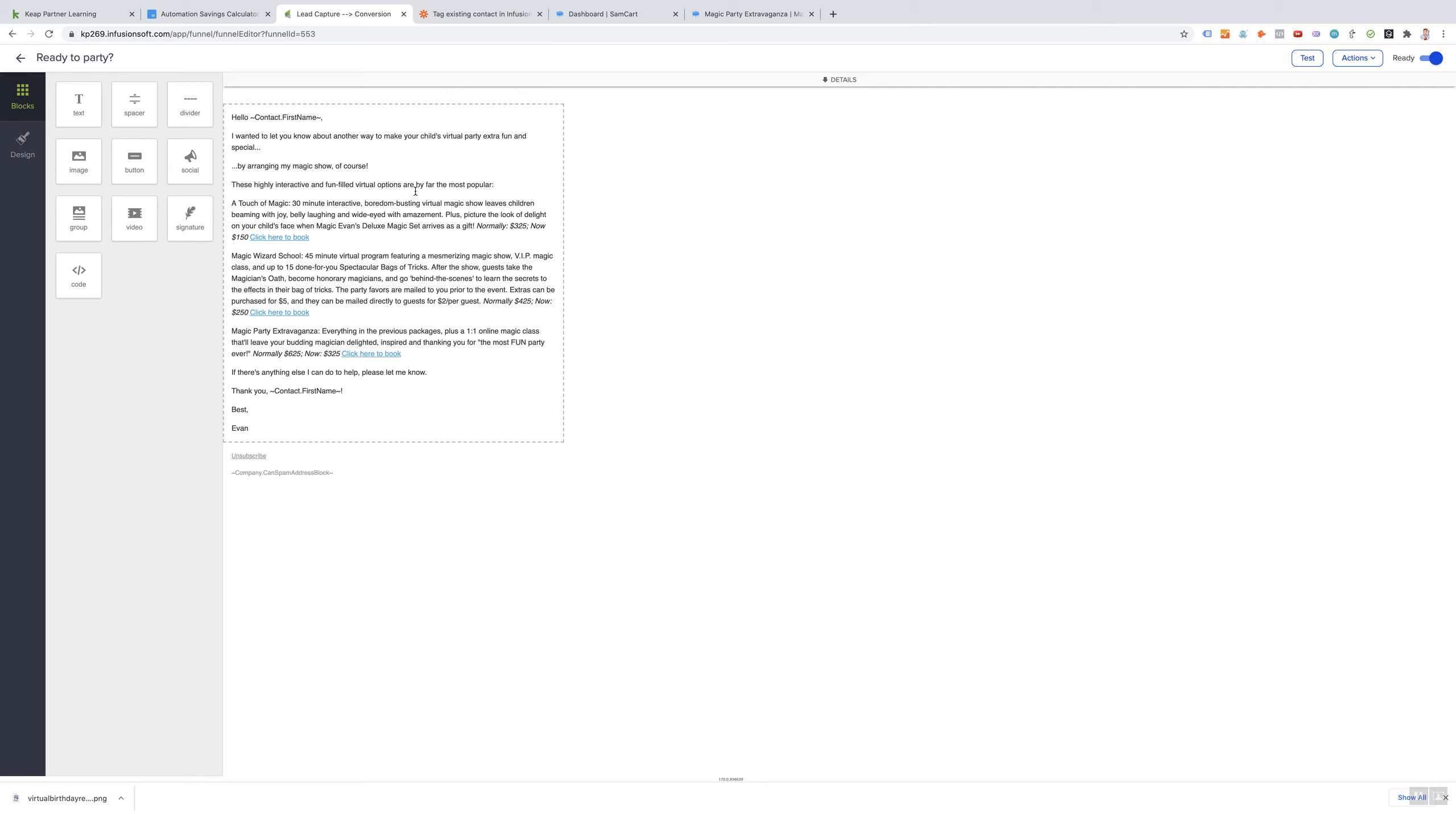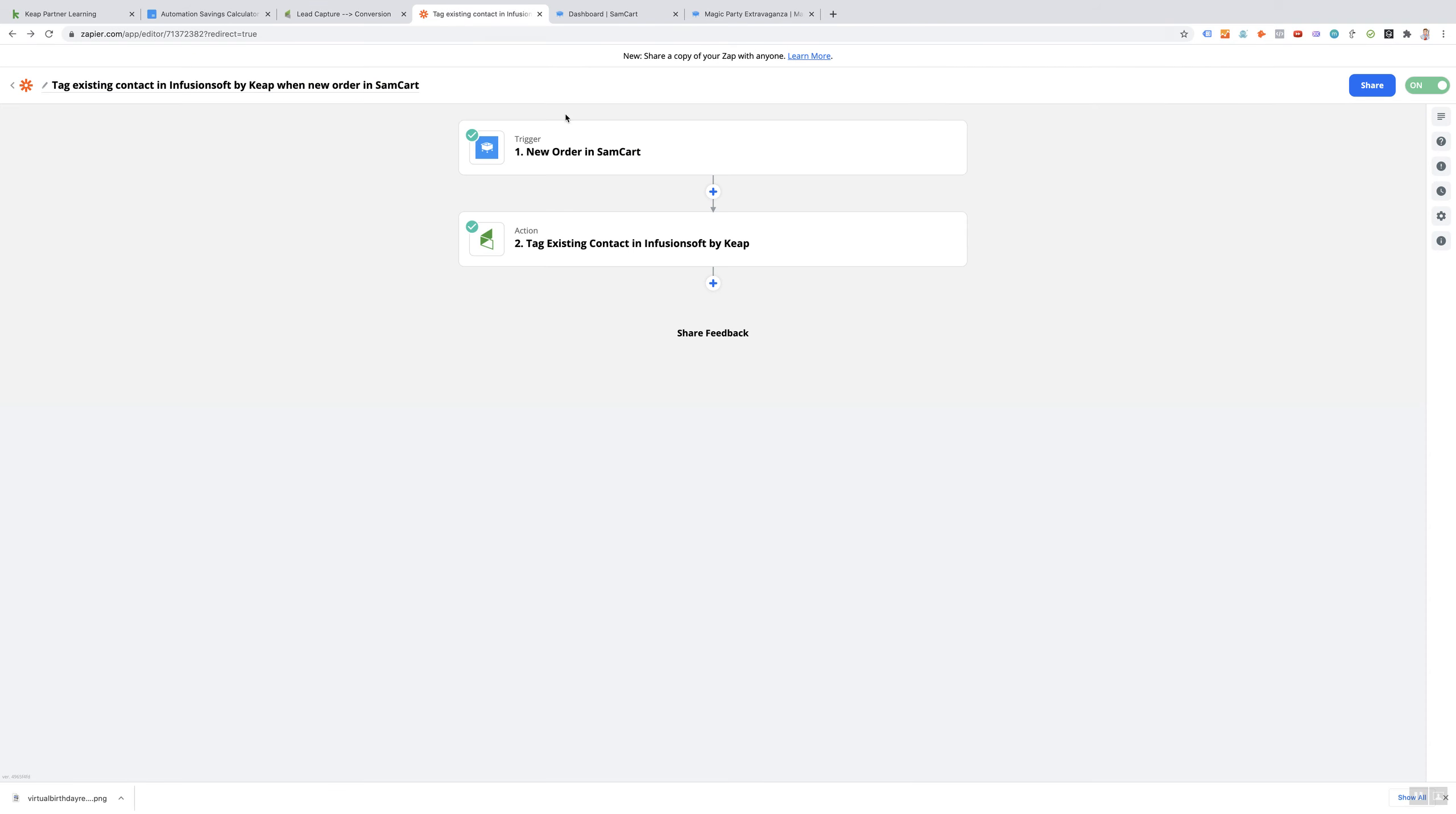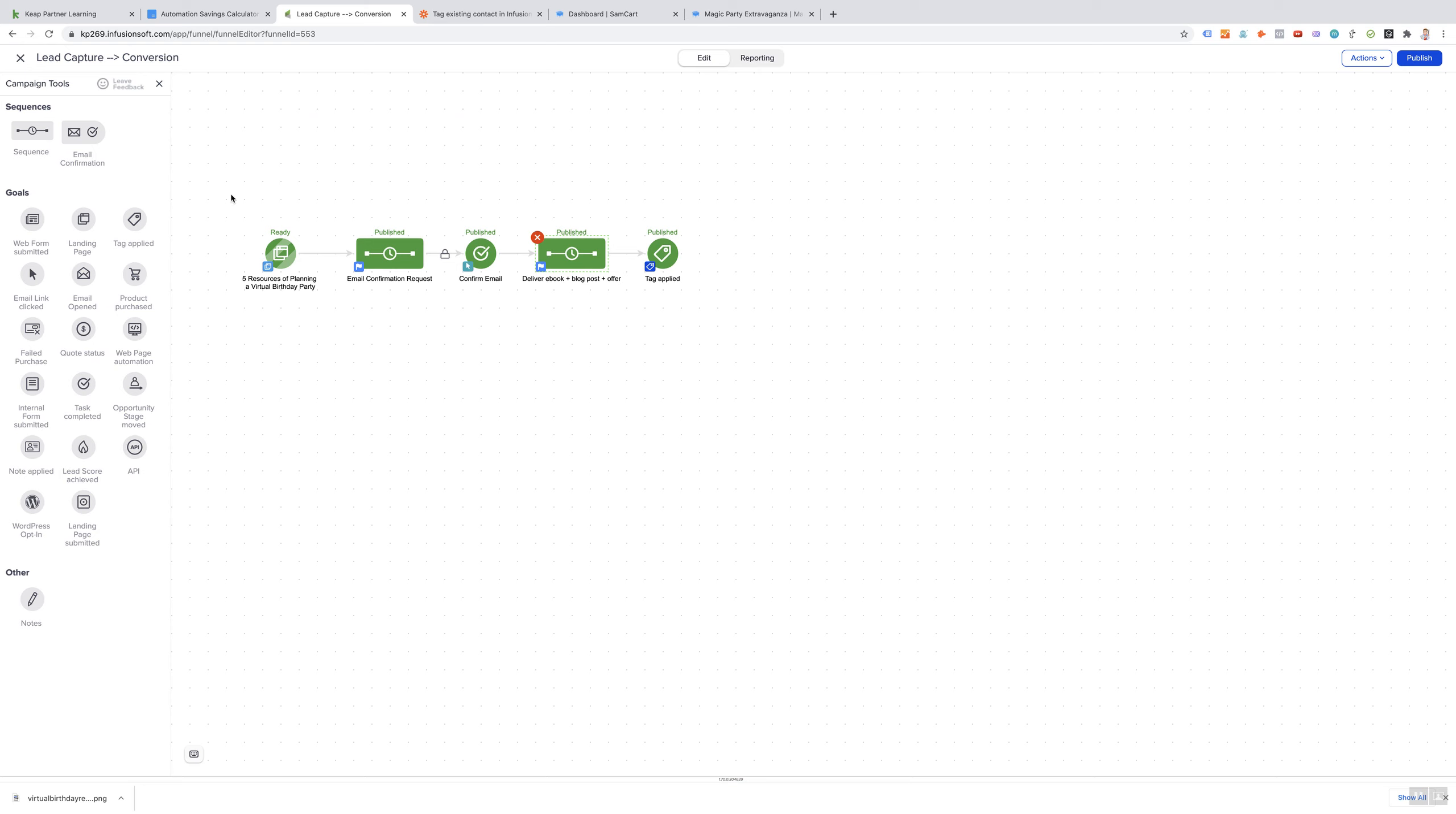And that is My Magic Show. By clicking the link to book, I use a Zap, so they book through SamCart and the contact is automatically updated in InfusionSoft. And so they achieve the goal of becoming a new customer.